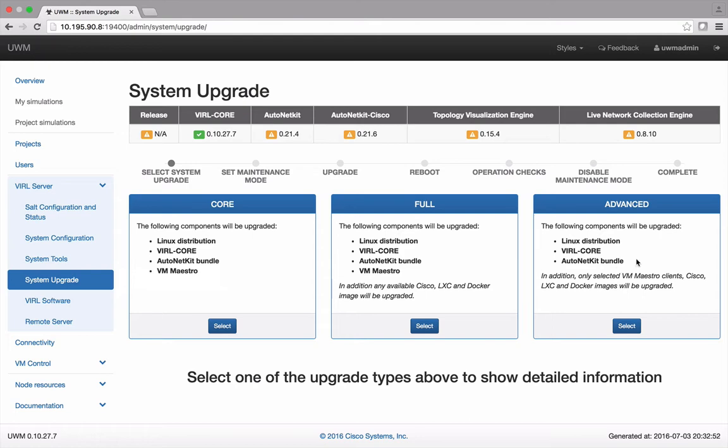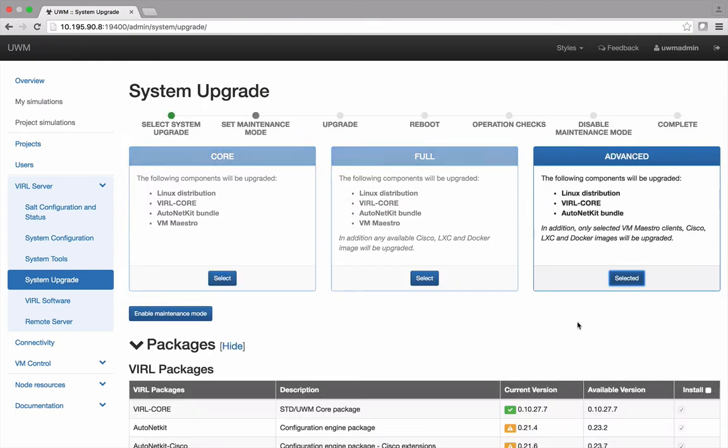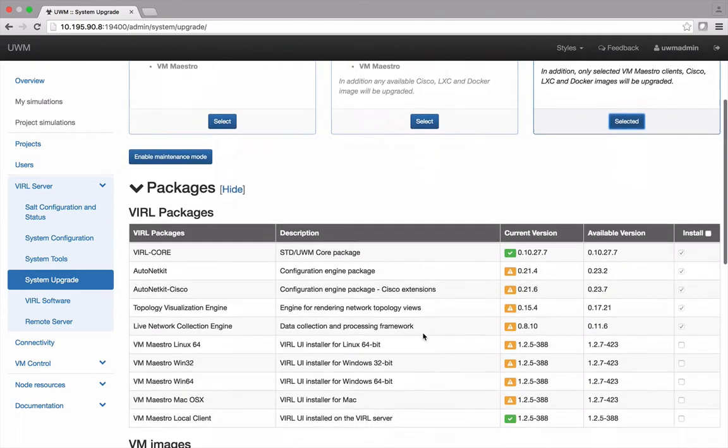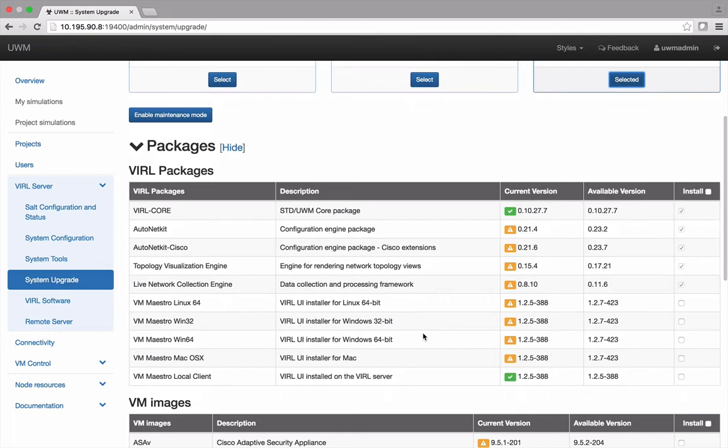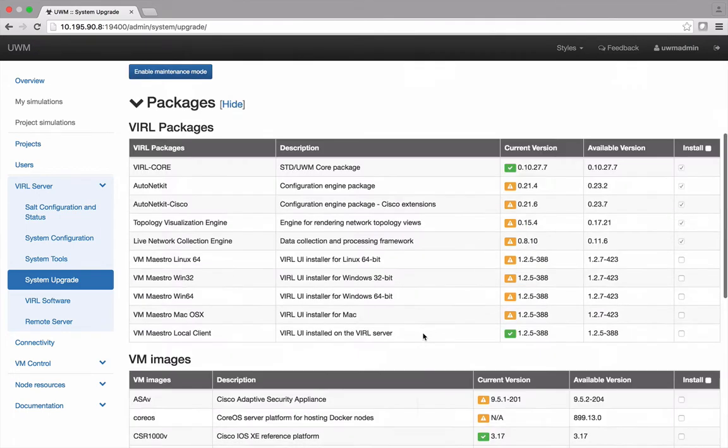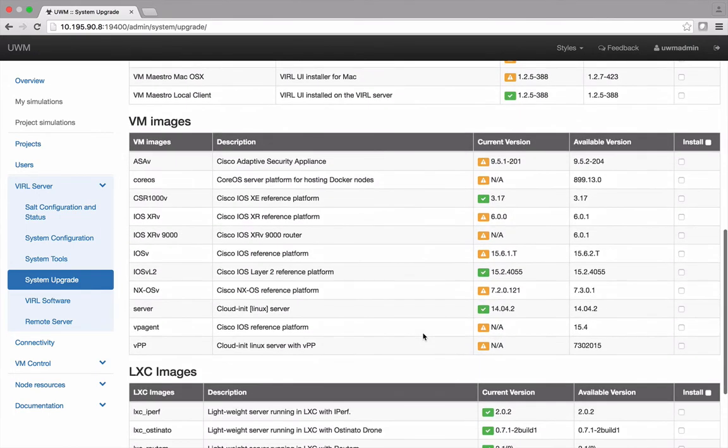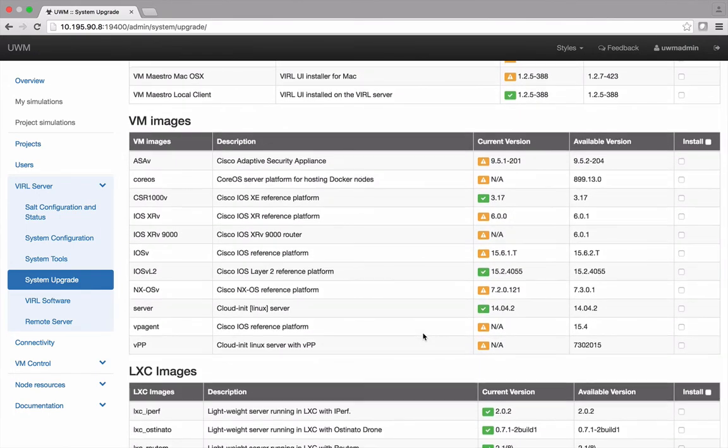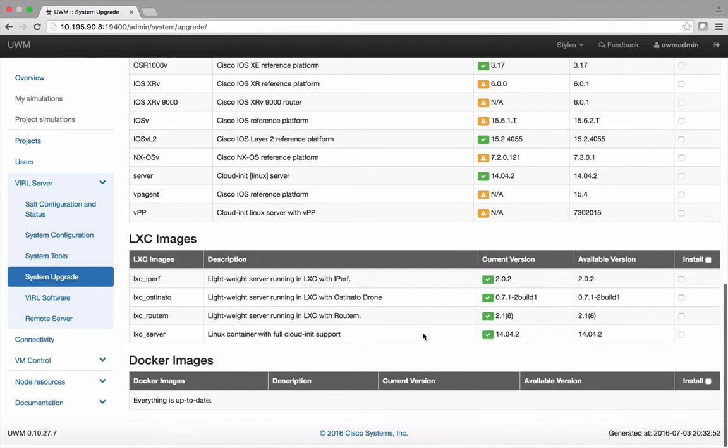The third is an advanced upgrade that includes Linux, the Viral Core, and AutoNet Kit but also allows you to individually select from a list of all other packages, images, and containers.